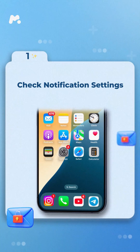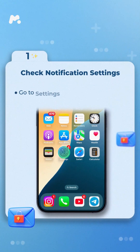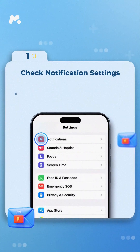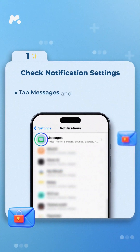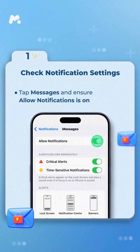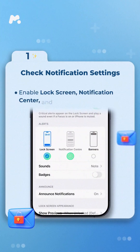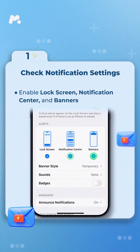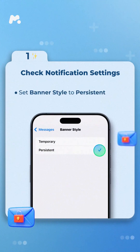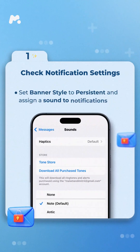Step 1: Check Notification Settings. Go to Settings and Notifications. Tap Messages and ensure Allow Notifications is on. Enable Lock Screen, Notification Center, and Banners. Set Banner Style to Persistent and assign a sound to notifications.